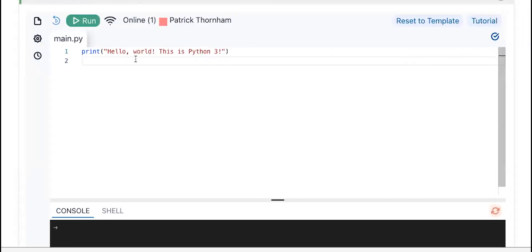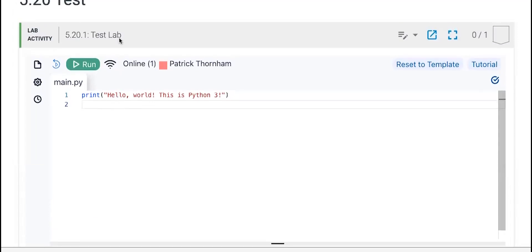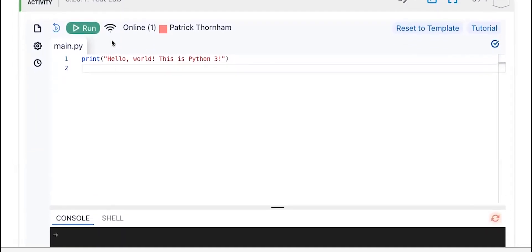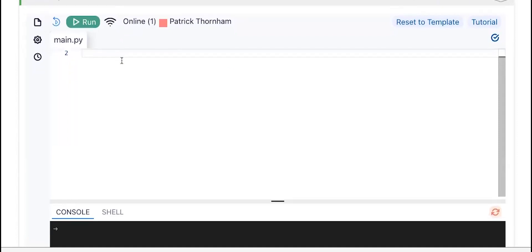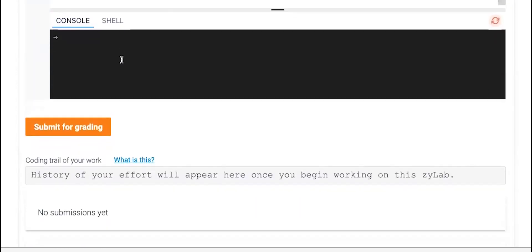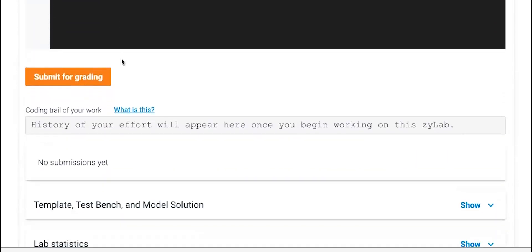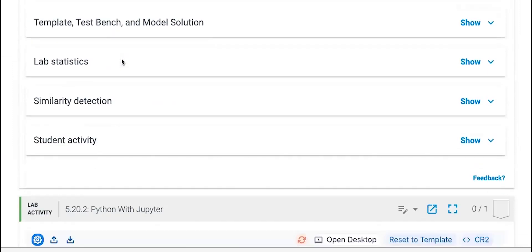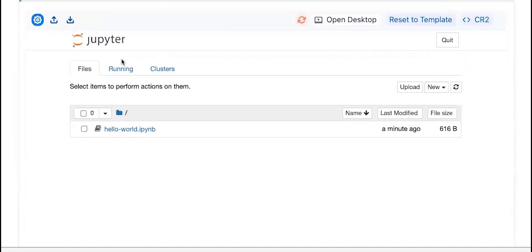I've already created some of these. This is a blank template, but in this case, what I did is I created a template in Python. And then perhaps I wanted my students to see the exact same concept or something very similar, but I wanted them to work with Jupyter Notebook.